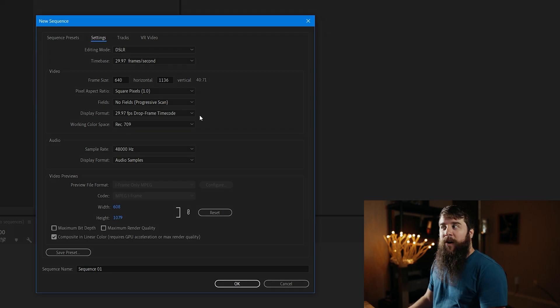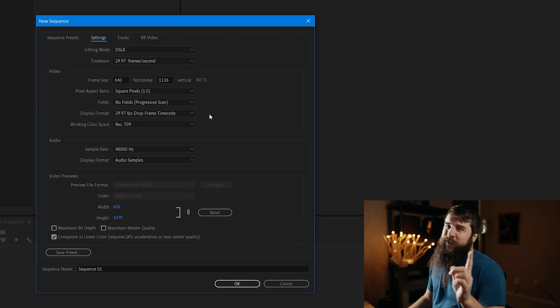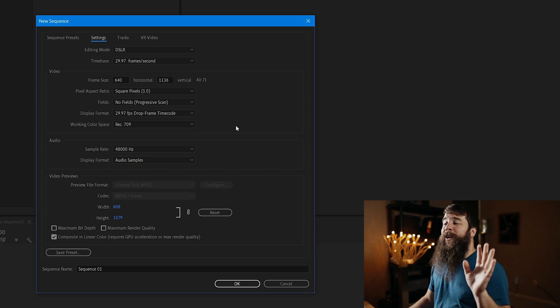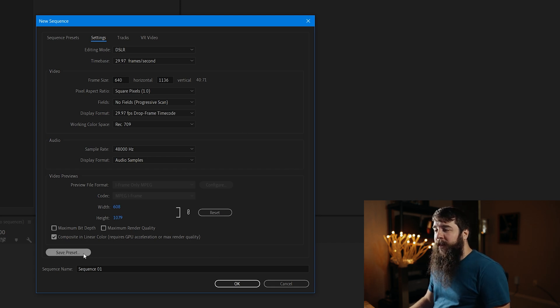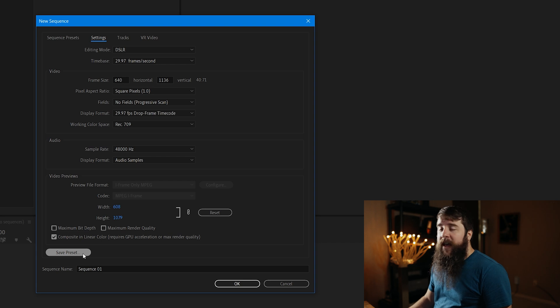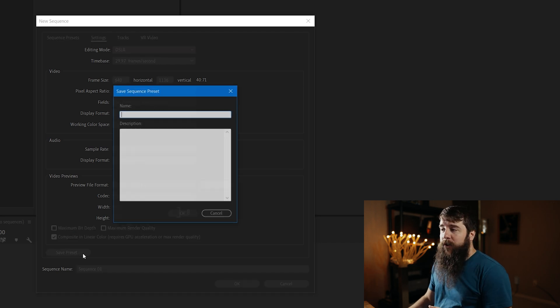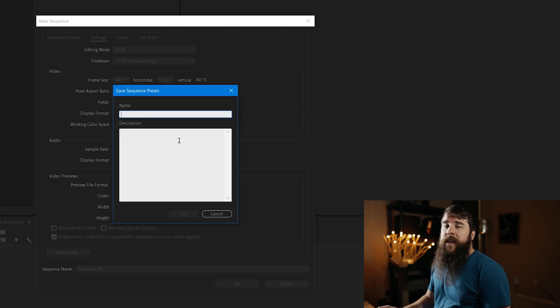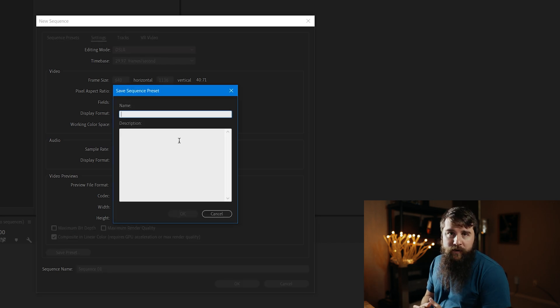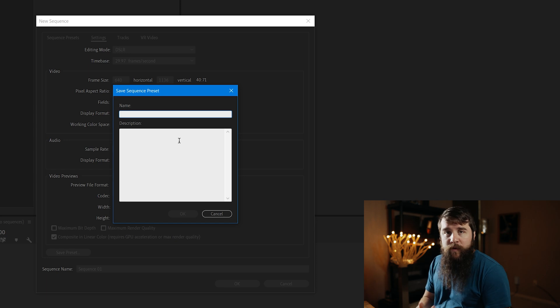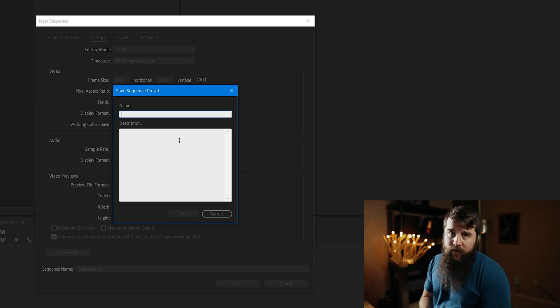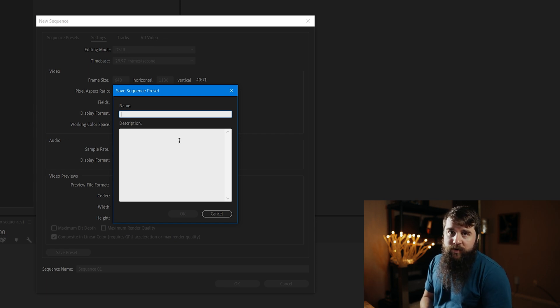Next, you can see there are all these other settings, but here's the good news. They are good as they are. So let's go down here, and let's click Save Preset. Saving your preset is going to make it very easy for you to reuse this preset over and over again whenever you're editing Instagram Reels videos in the future.